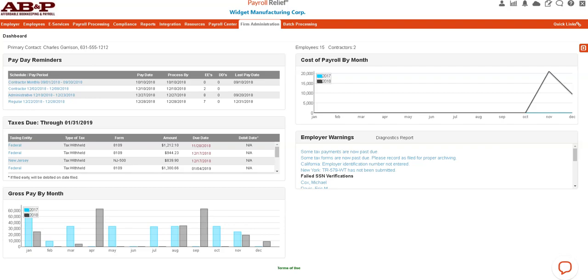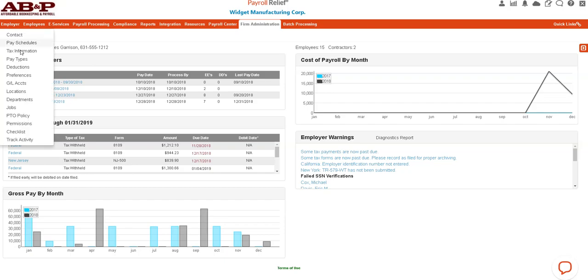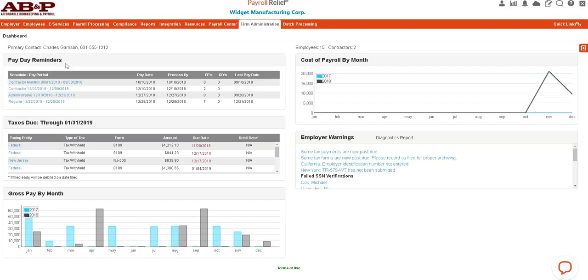Hi, this is Candy with Affordable Bookkeeping and Payroll, and I wanted to show you how to run a payroll in the software. Now this is a demo company that I have, and it has quite a few payday reminders set up here. You'll just have whatever pay period you have in yours.